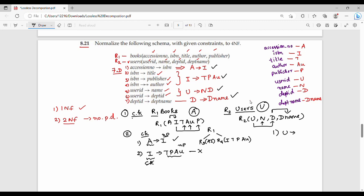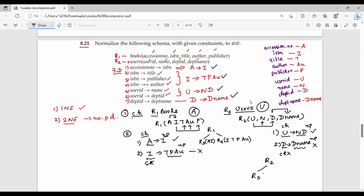In R2: first functional dependency is U gives N, D. Second functional dependency is D gives D-name. For the first FD, the right-hand side is non-prime, and U is the candidate key — so this passes. For the second FD, D-name is non-prime but D is not the candidate key — so this fails. Therefore R2 is decomposed: R5 is (U, N, D), and R6 is (D, D-name).